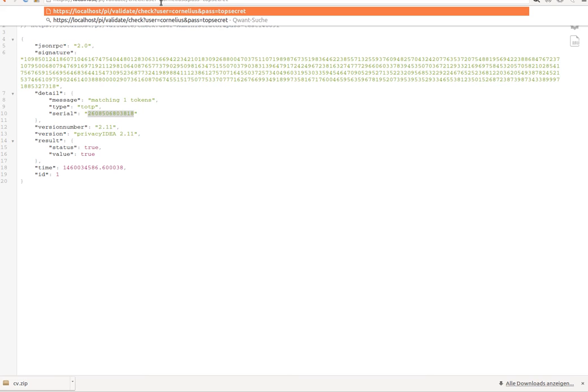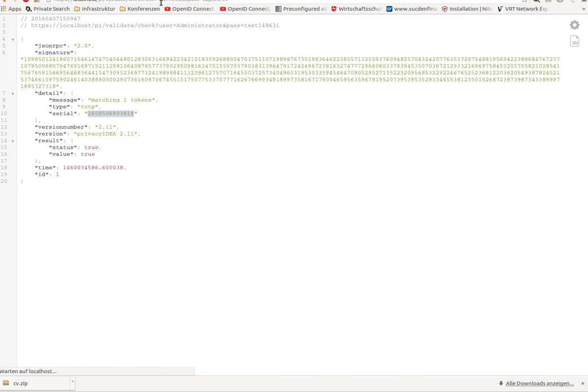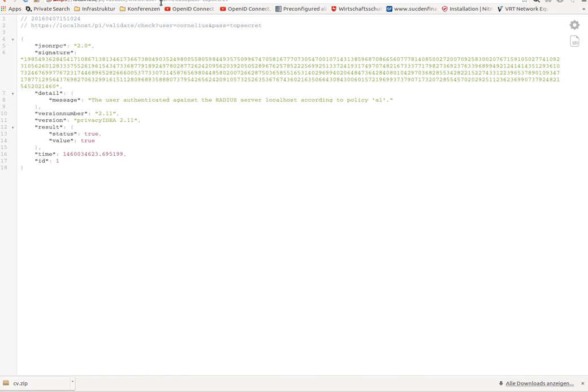And if they authenticate with this, their authentication request gets forwarded to the old proprietary OTP server.